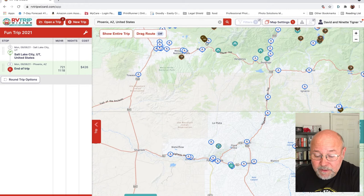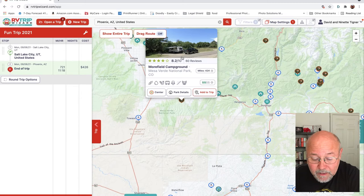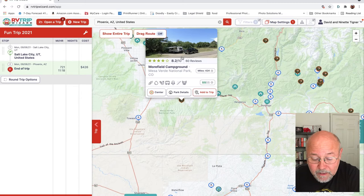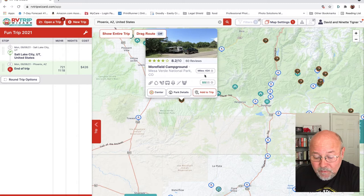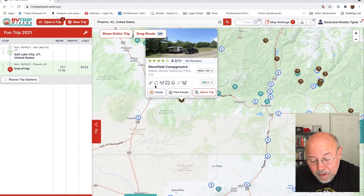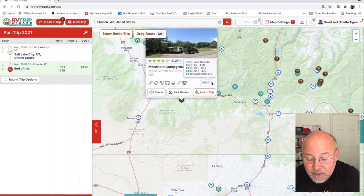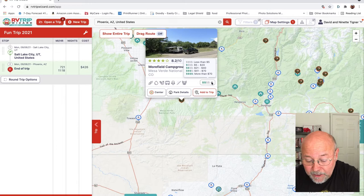I click on one campground and it says it's Morefield Campground — a Mesa Verde National Park campground. It shows it's 424 miles from where I am and gives me detailed info. Over to the right are two dollar signs. Clicking the question mark shows that two dollar signs means $20 to $40 per night.